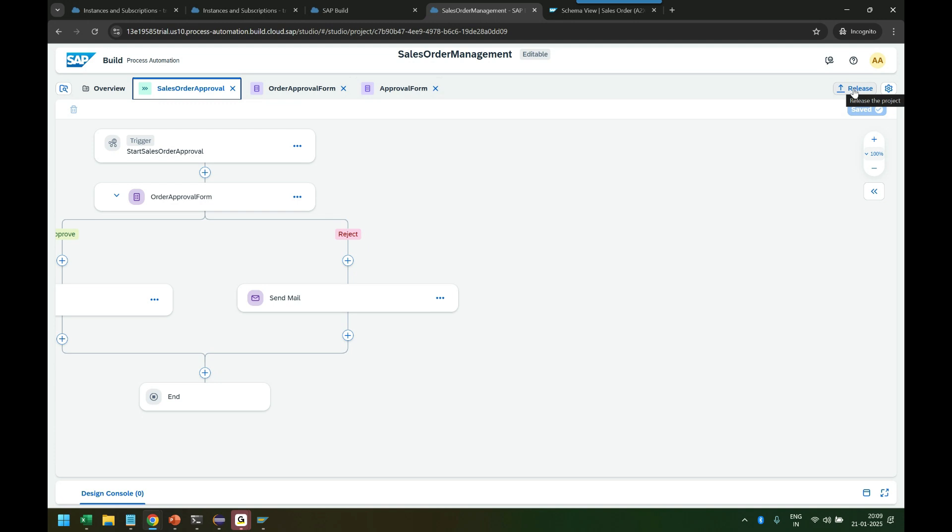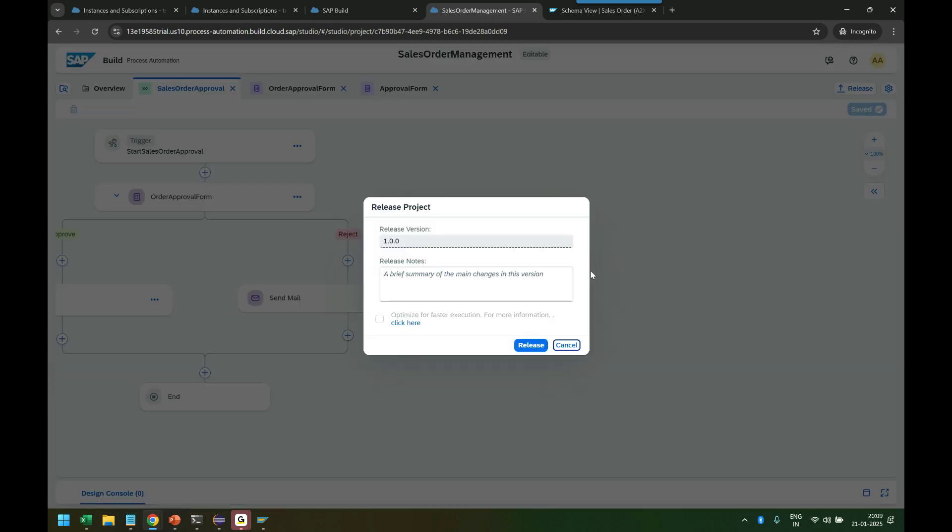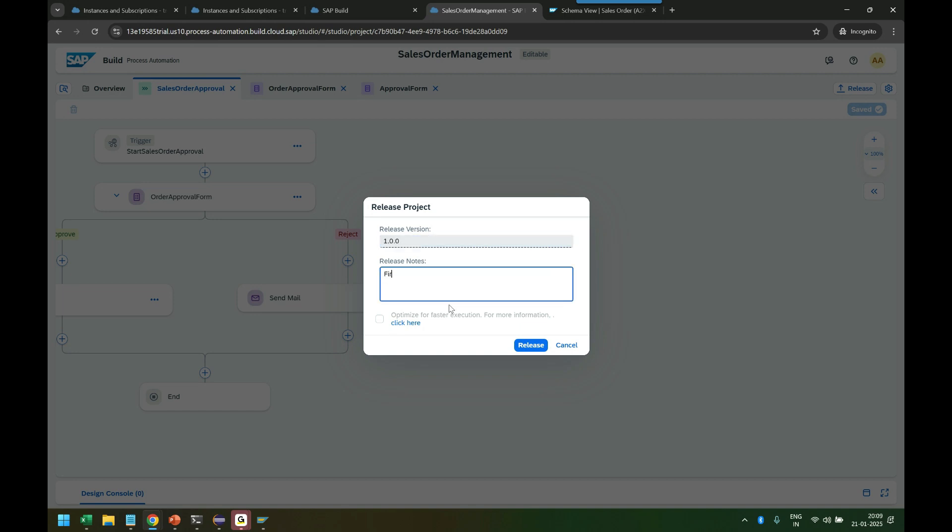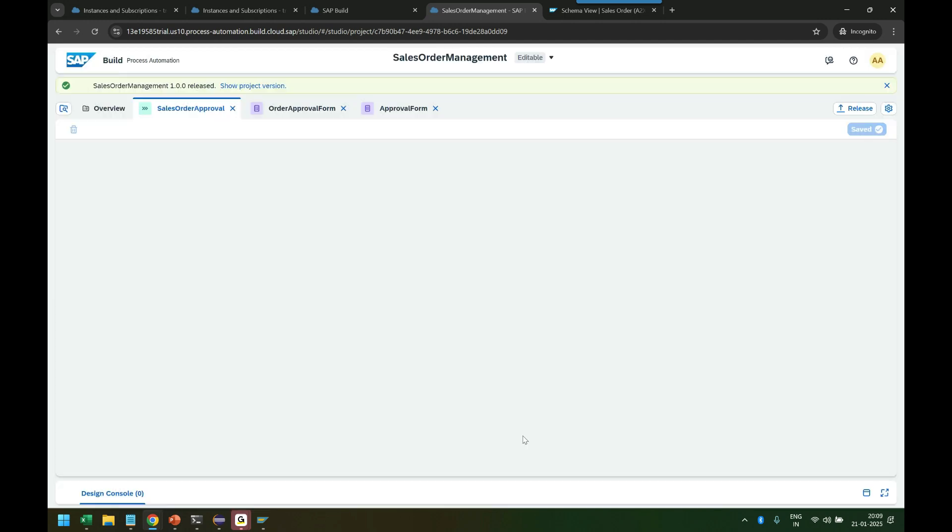So here you can give a version, you can give a brief summary: my first version of Build sales order process. I can release it, and that is doing a build now. It is packaging everything together. It's a project.